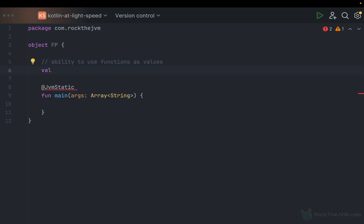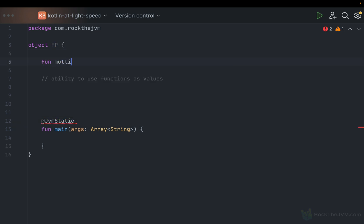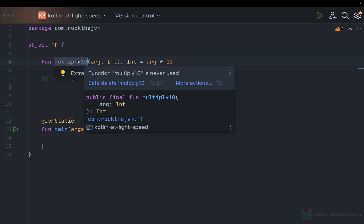Let me create a function that takes an integer argument and multiplies it by 10. Right now, the creation of functions in Kotlin is done with the keyword `fun`. So: `fun multiply10(arg: Int): Int = arg * 10`. Functions created with the keyword `fun` are actually methods of the class or object where they're defined. So `multiply10` is not a function value in the sense that we can simply use it like any other value.